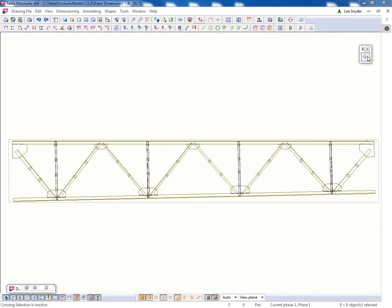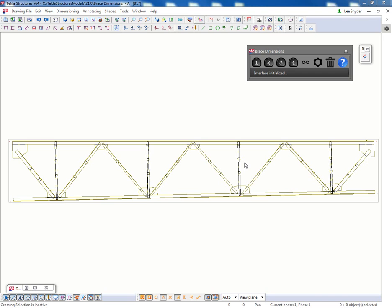What this extension does is it automates the locating dimensions for the brace in relation to the reference points or the work points as defined within the model. It will also automate the bolt dimensions on the brace in relation to those work points as well.